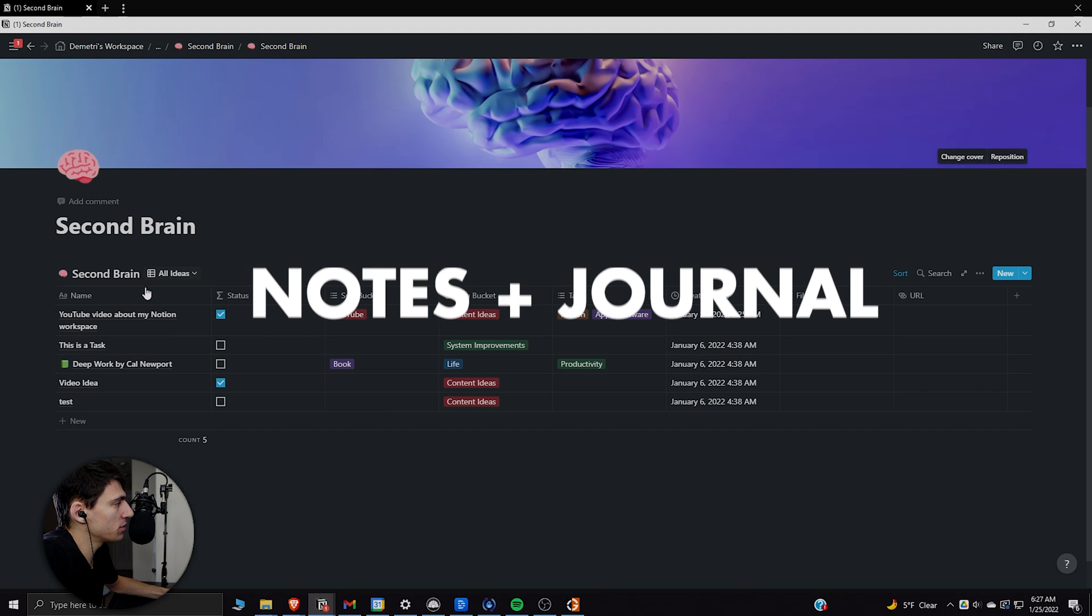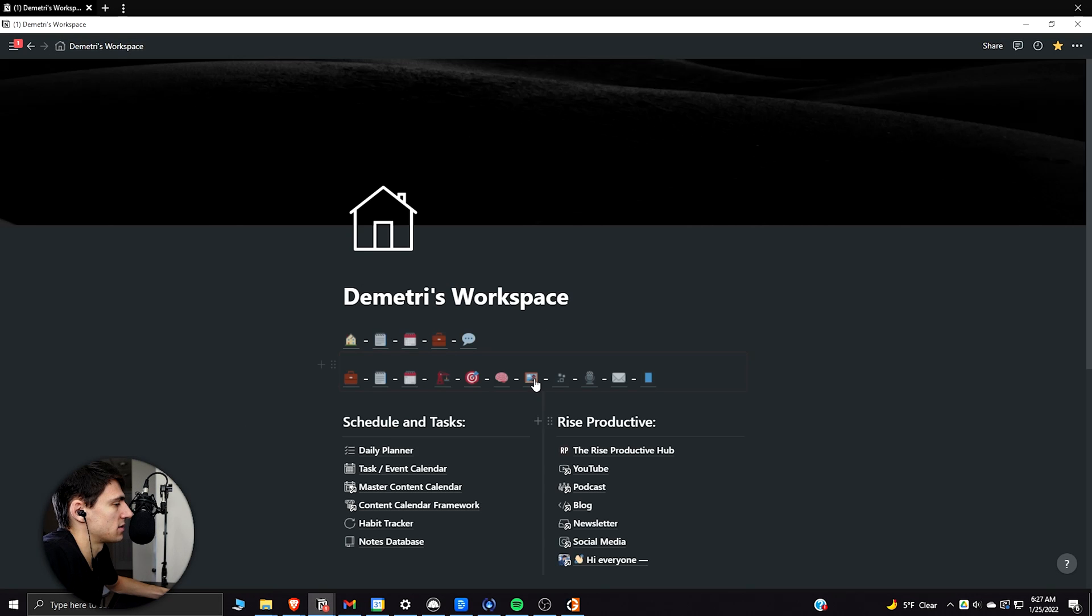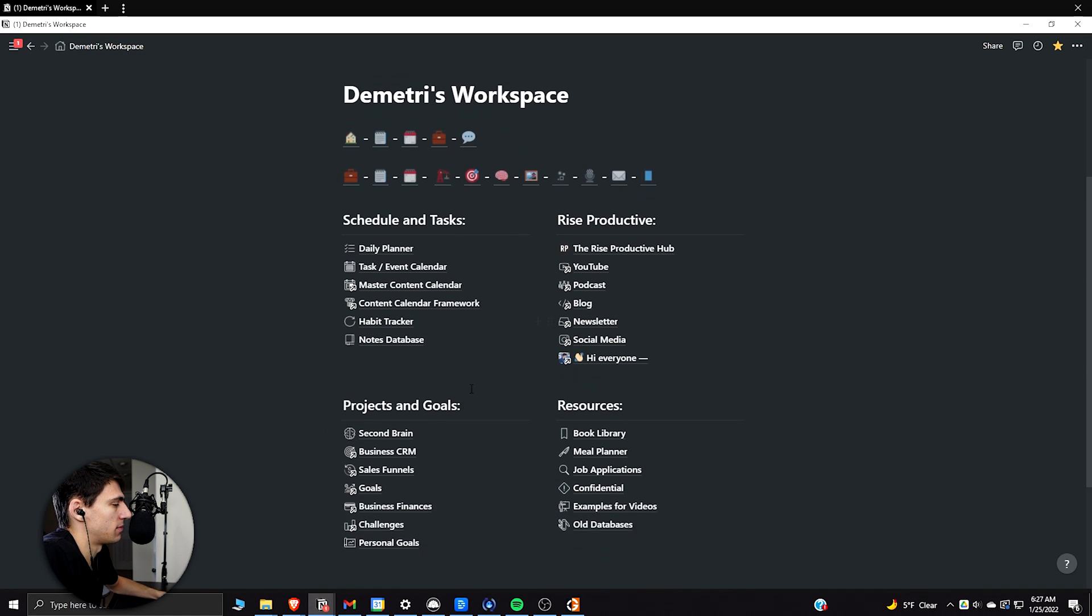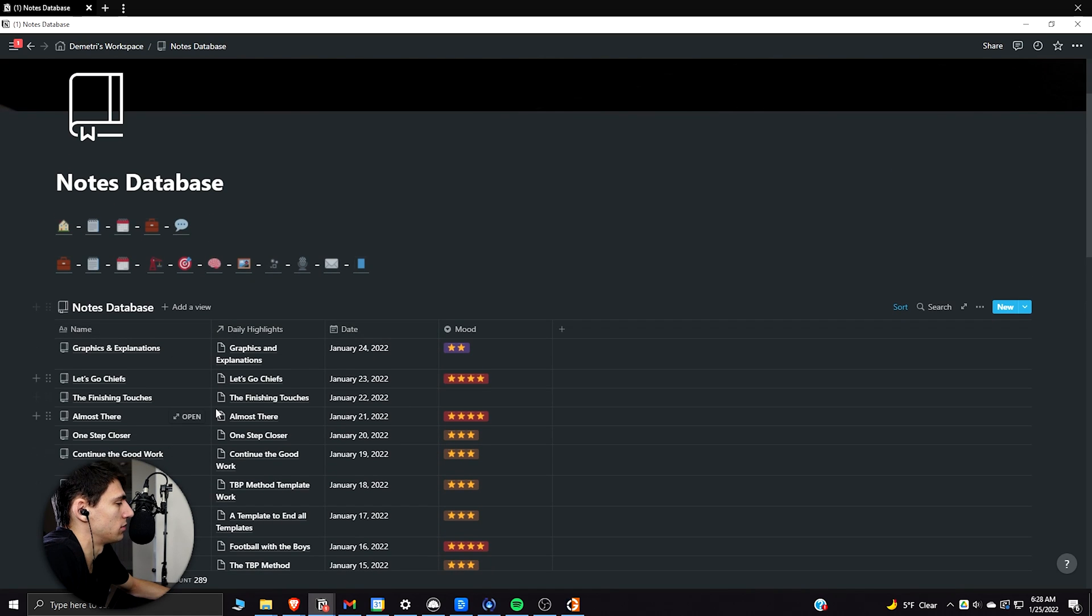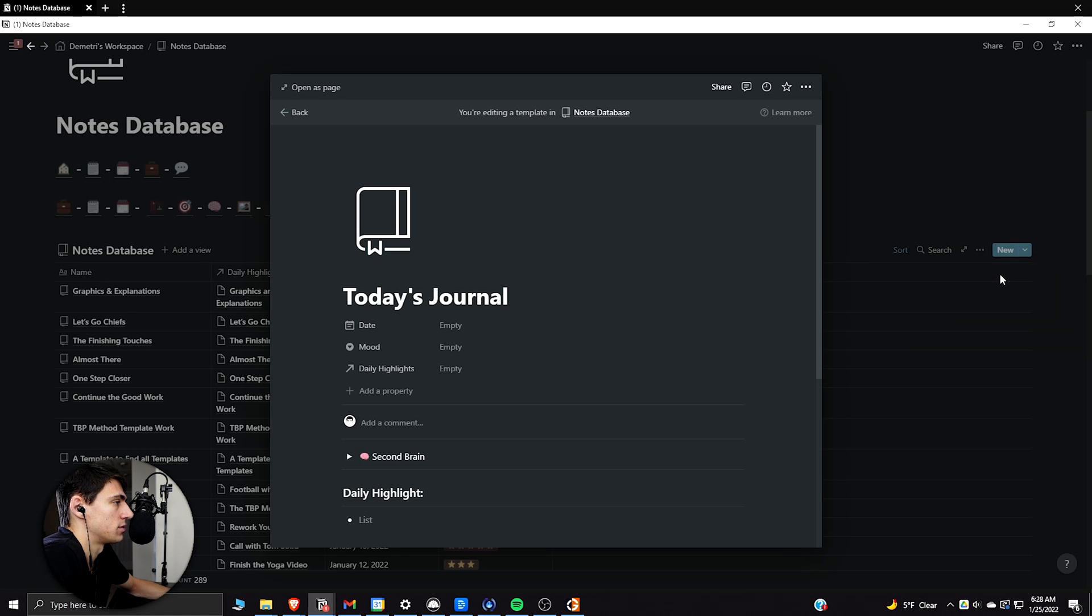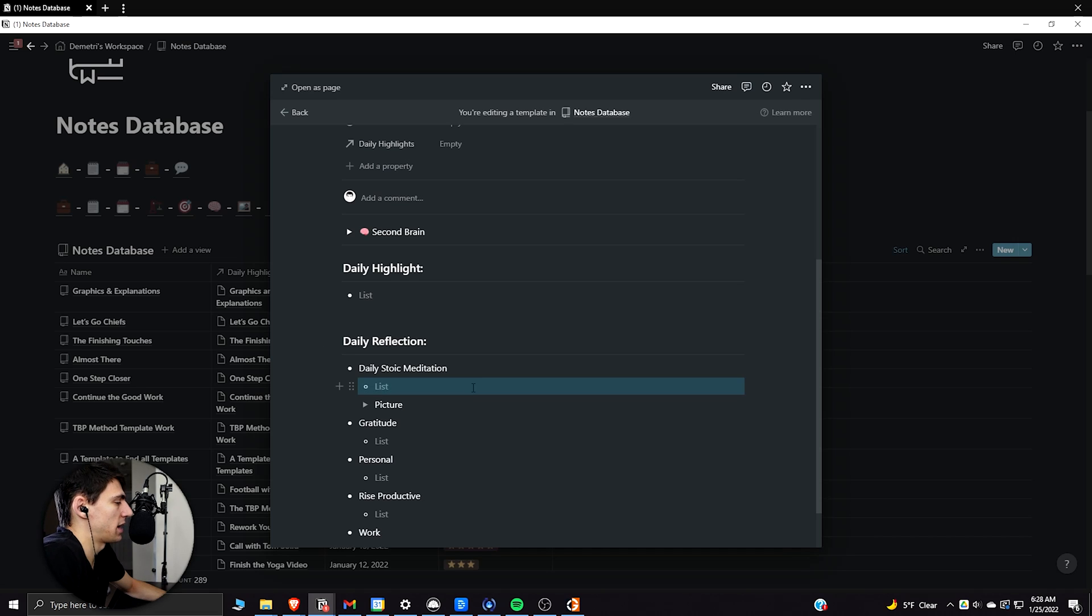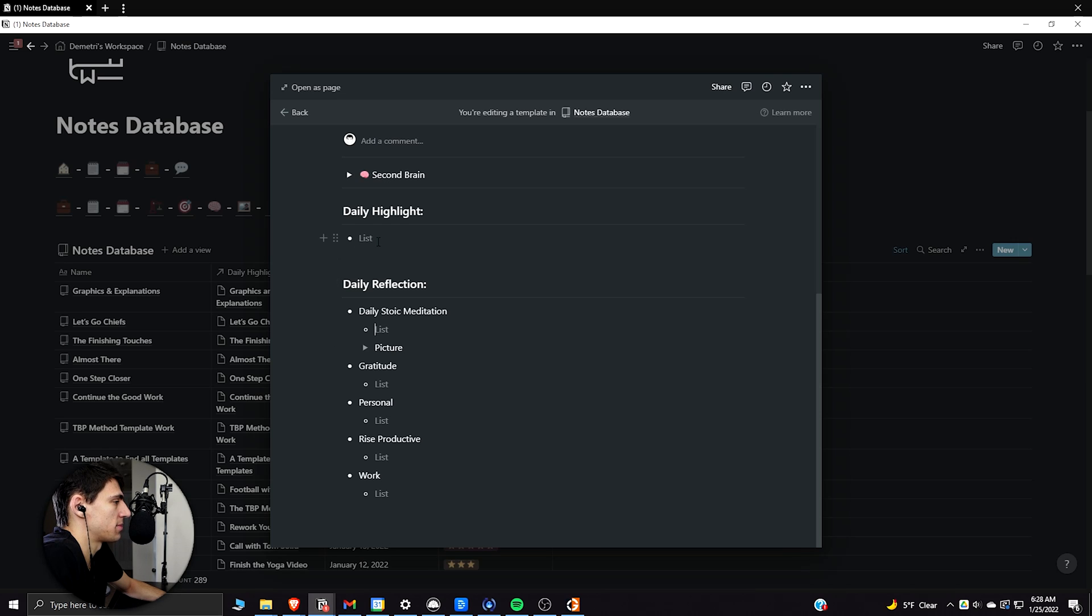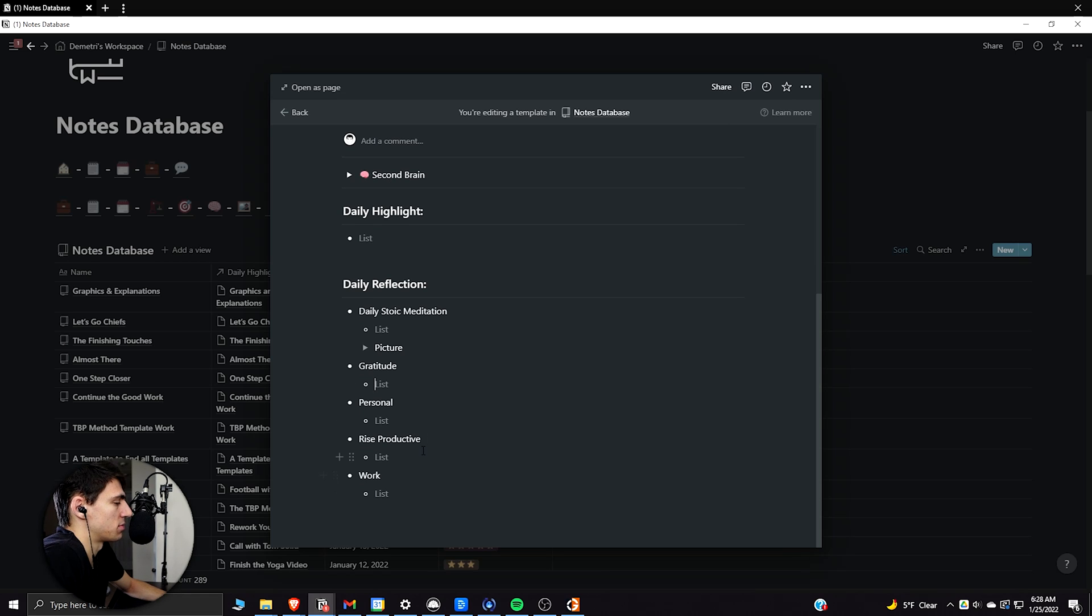And then when we go into note taking, this is something that's pretty simple. So if we go back to my workspace, we go and look at my notes database. This is connected to the daily highlight and this is actually my real one here. So I don't want to dive too into my real one here, but if we go here, go to edit today's journal. So what I have really nice here is I have a different journal set up that showcases, okay, what's my daily highlight? It has some ideas for my second brain that I can jot in there. I have a spot where I can put my gratitude journal, my rise productive stuff, my work stuff.